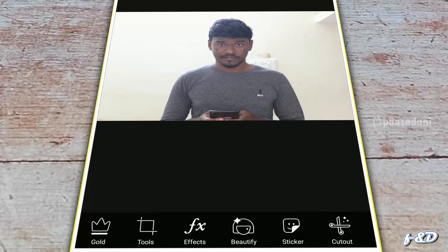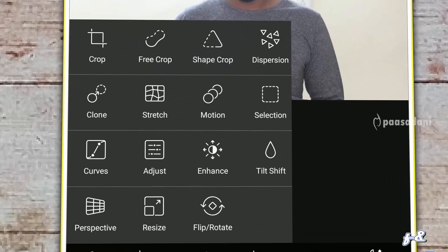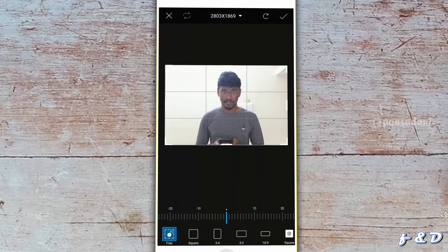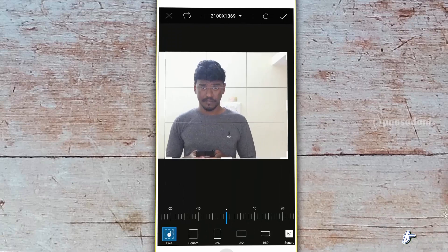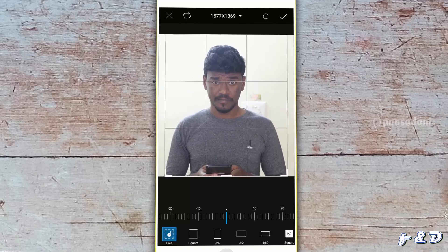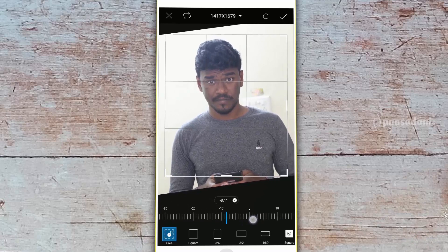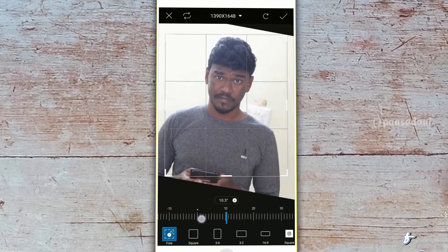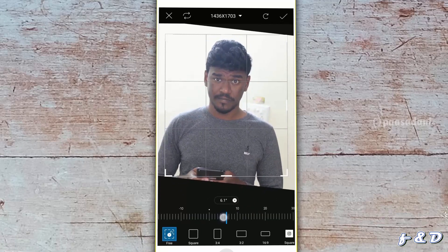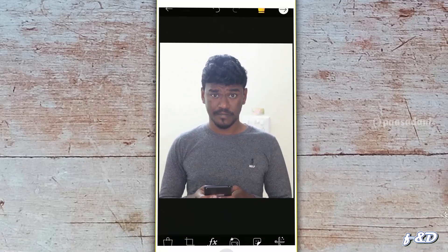The next option is Tools. If we click Tools, there will be more options inside. For example, if we select Crop, we can crop our image. I'm going to crop this image. After cropping, you can also change the angle of the image. Then press the tick icon to apply the changes.